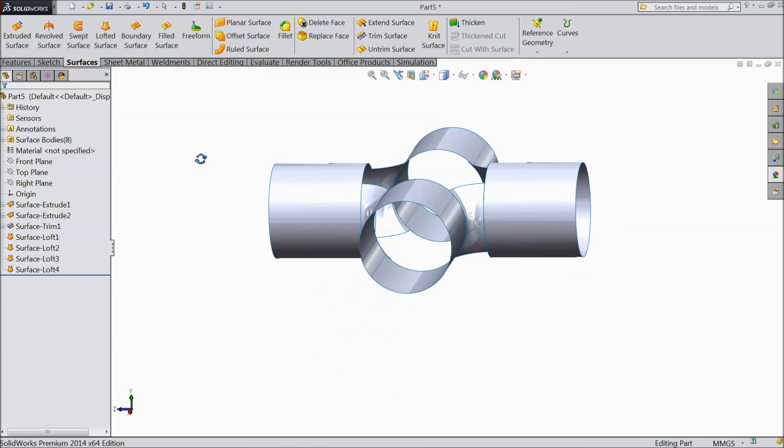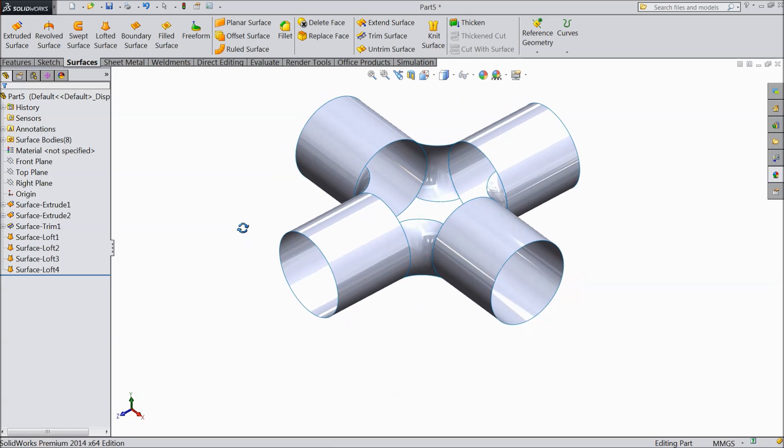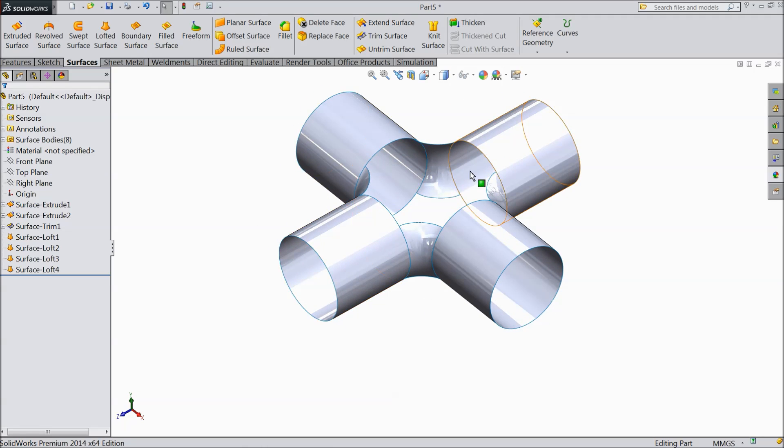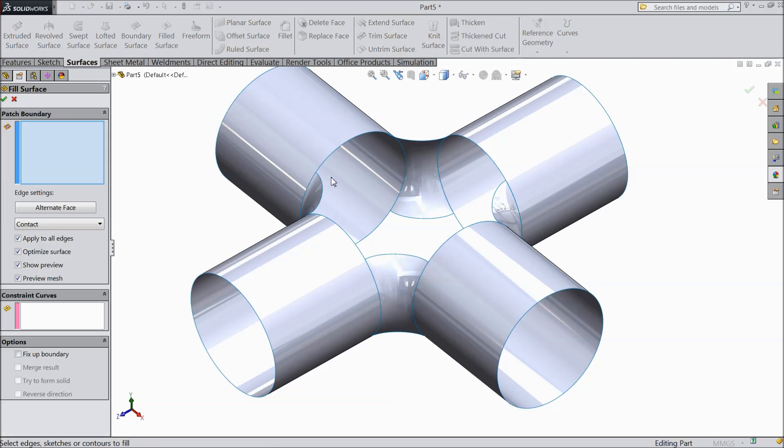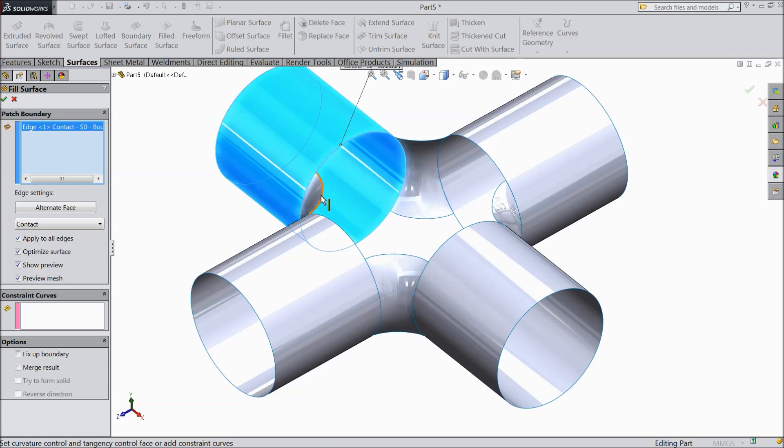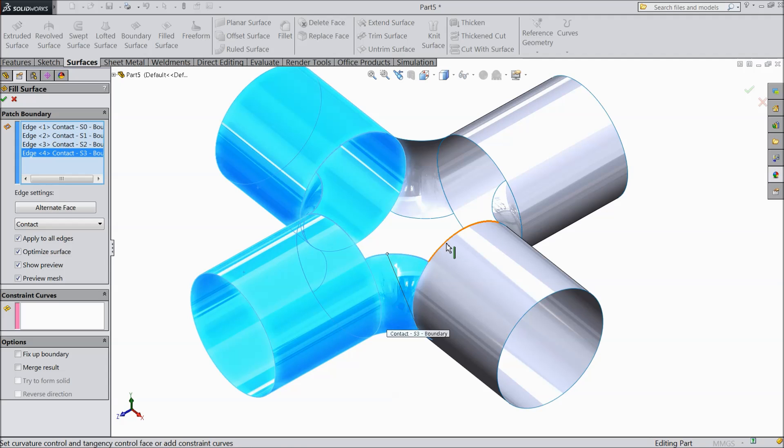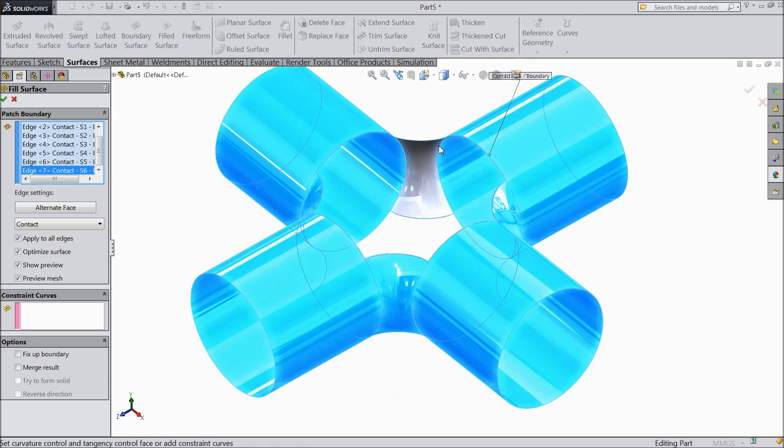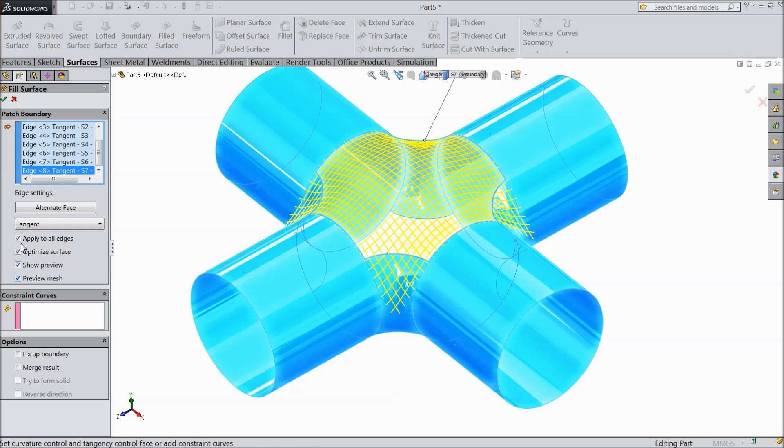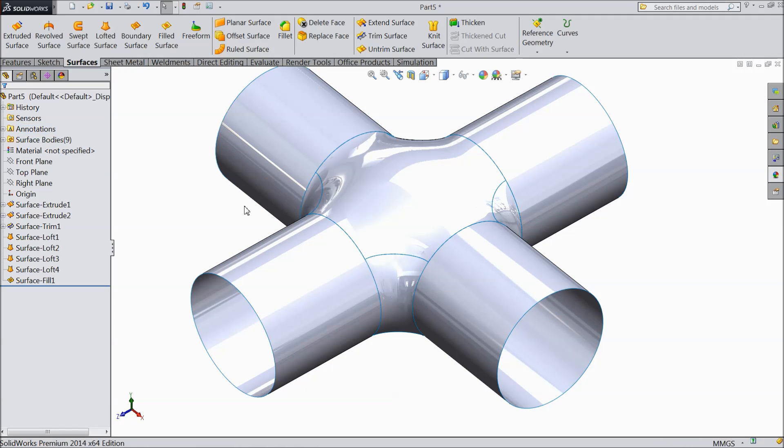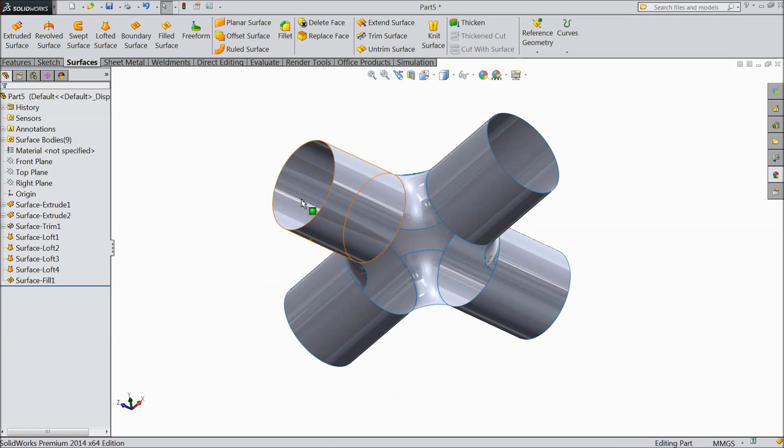Now see we all selected and we merged all. Now we will do one more thing. Select field surface. Now we will cover all these top faces. So select all the edges which covers from top and select here tangent. Make all should be select. Now see top face fill up.